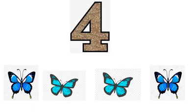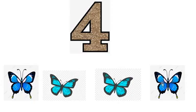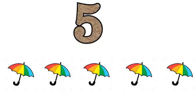4. Let's count: 1, 2, 3, 4. 4 butterflies! 4 butterflies.